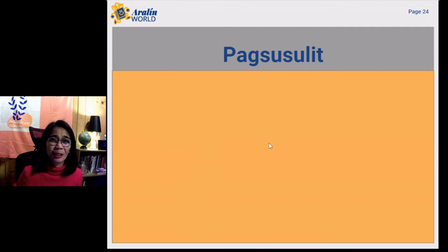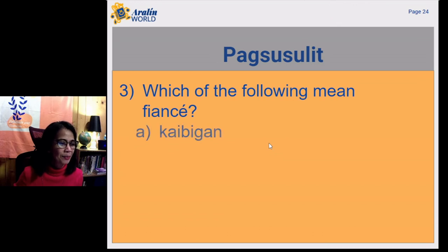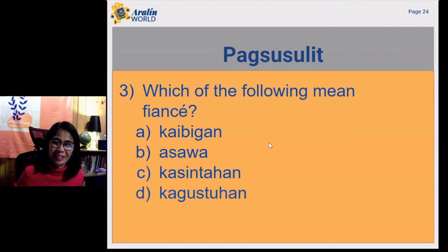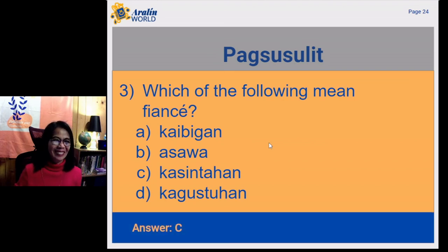Next question — final question for today. Which of the following mean fiancé? Are you ready for the right answer? What do you think? The right answer is C. Did you get all correct answers? Congratulations! Or if not, better luck next time!